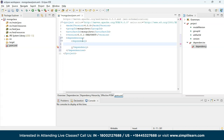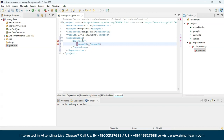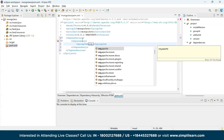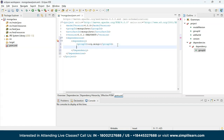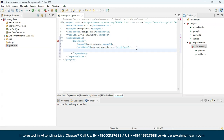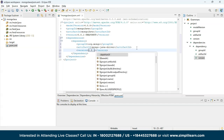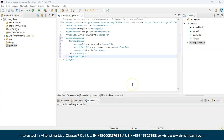Inside the dependency tag, give the Group ID as org.mongodb — you'll see it auto-populating. Next, give the Artifact ID as mongo-java-driver. Then mention the version: I'm using 3.8.1, which is one of the latest versions. You can also find the latest versions on the MongoDB official page. We have successfully added our dependencies.